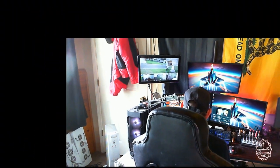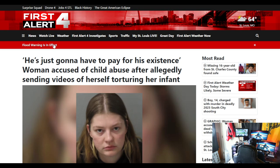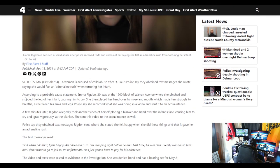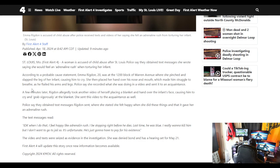But let me bring you on over to the article. I'll leave a link, description, first comment as always. Headline is, he's just going to have to pay for his existence. Woman accused of child abuse after allegedly sending videos of herself torturing her infant. This is crazy. It's kind of a short article. It says a woman is accused of child abuse after St. Louis police say they obtained text messages she wrote saying she would feel an adrenaline rush when torturing her infant.